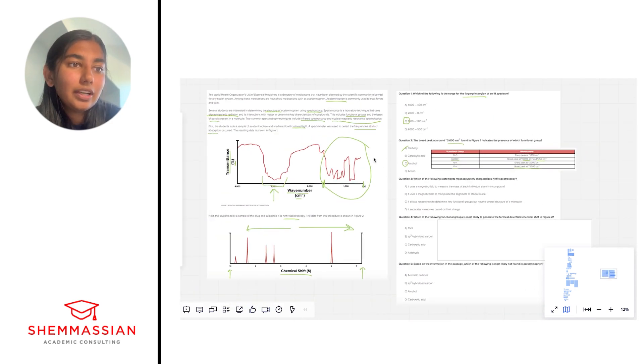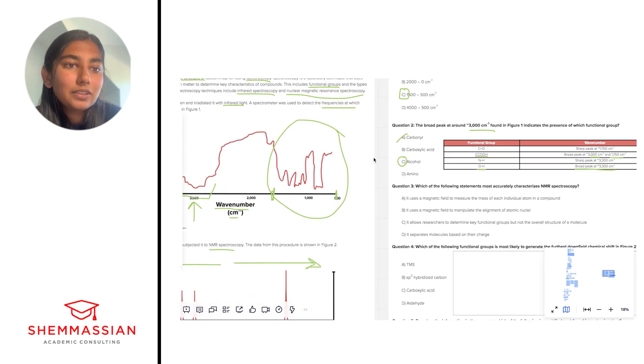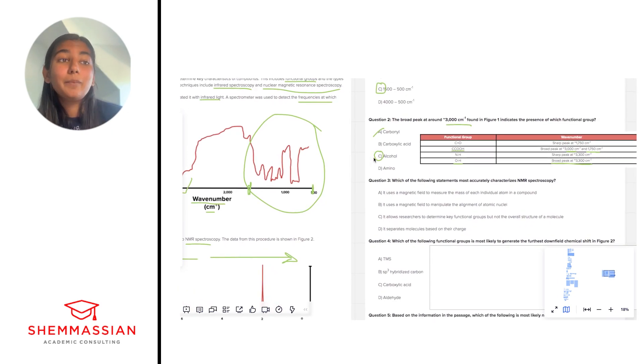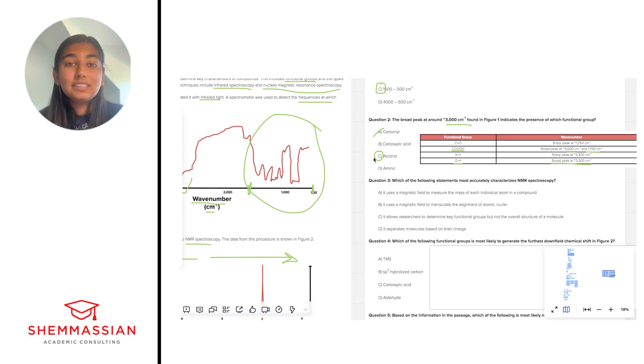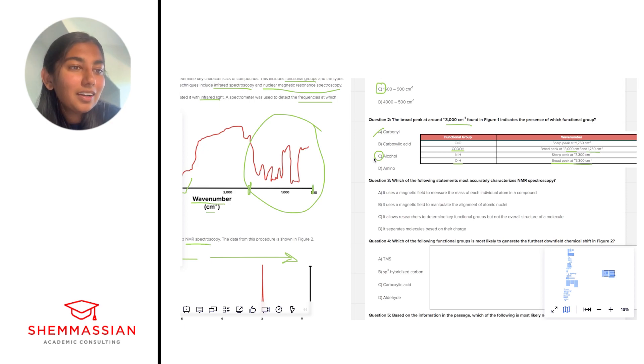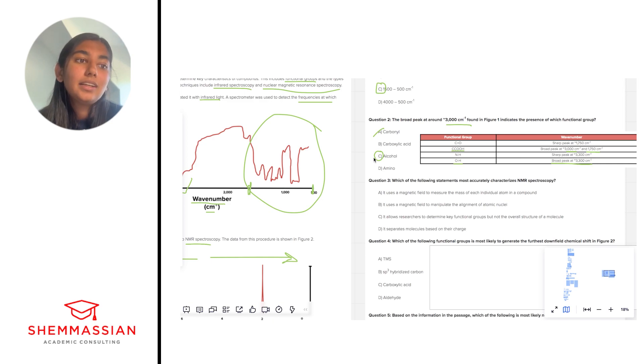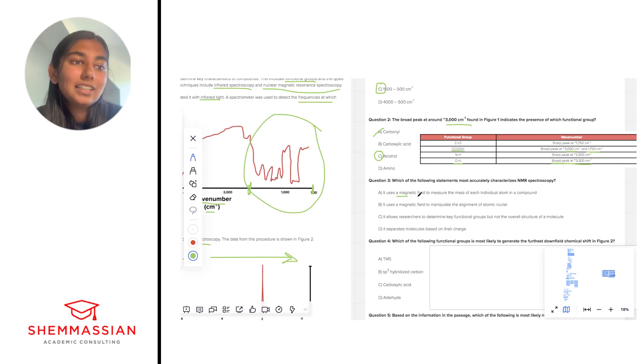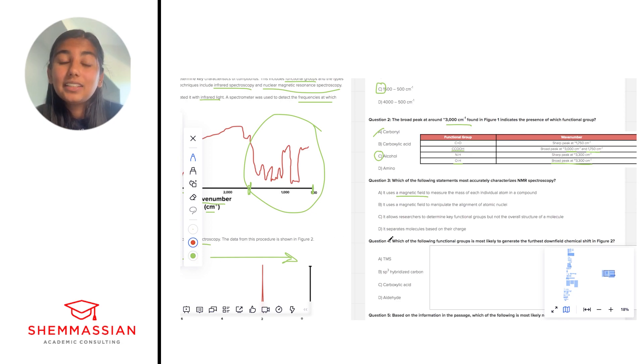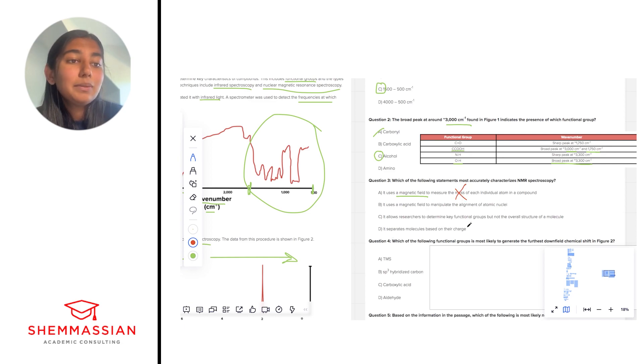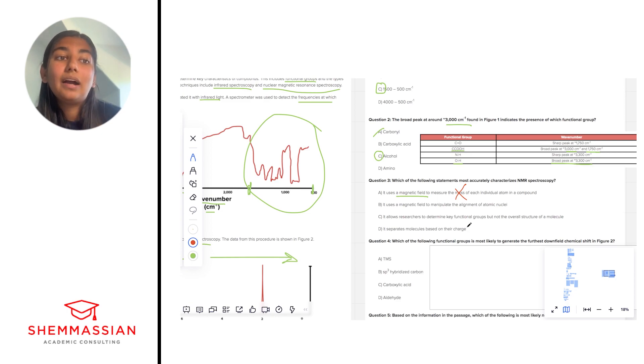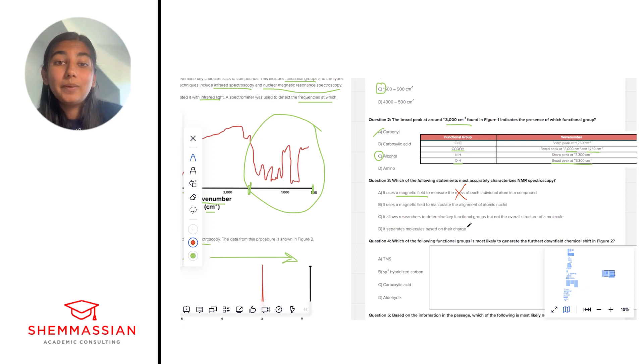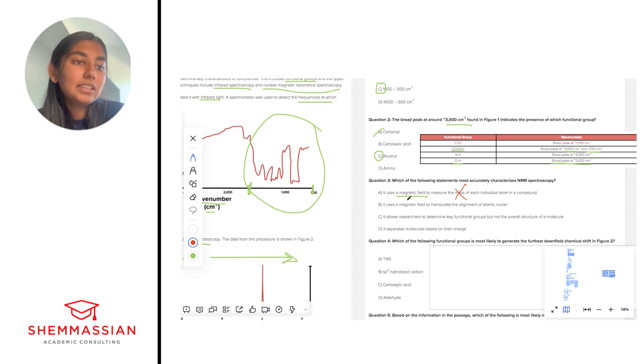Okay number three, which of the following statements most accurately characterizes NMR spectroscopy? So we talked about it a little bit as I was going through the passage but let's look at the answer choices and see which one fits best. Okay letter choice A. It uses a magnetic field to measure the mass of each individual atom in a compound. Okay I like the word magnetic field because that is the core of NMR spectroscopy. However, are we really looking at mass for spectroscopy? The answer is no. Spectroscopy tells us, as was said in the passage, about functional groups and bonds. It does not tell us about the mass of each individual atom in a compound. So A is not necessarily the best answer.